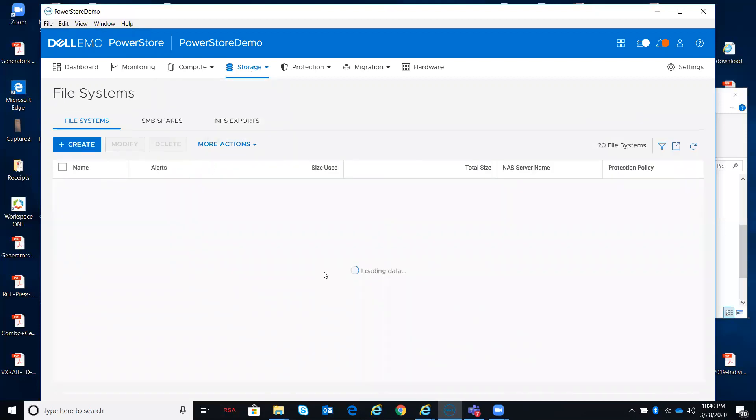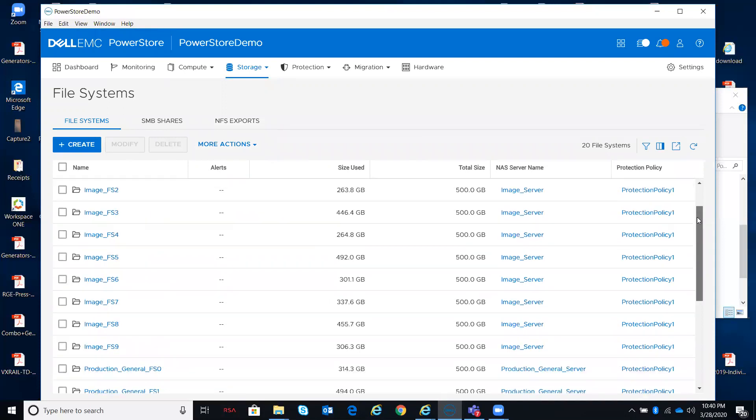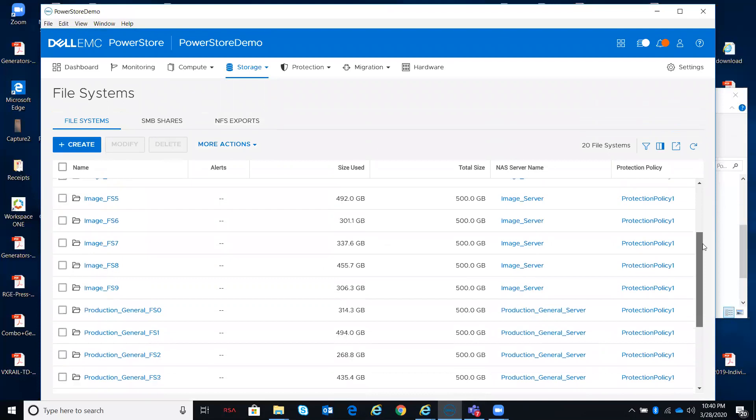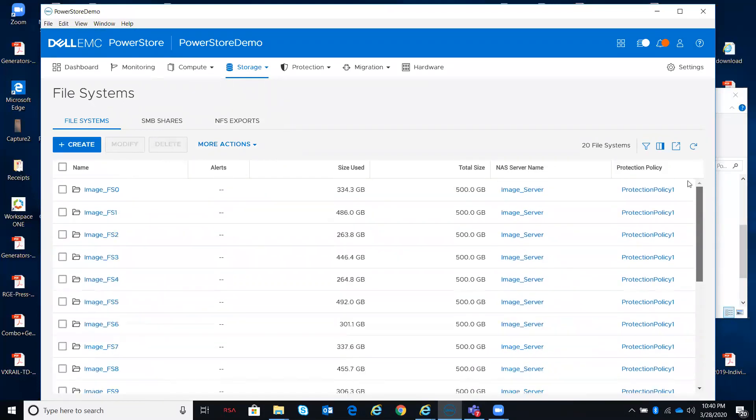Let's take a look at the file systems. File systems map to a server, obviously. Multiple file systems to any given server, multiple servers as well, as I showed you earlier.